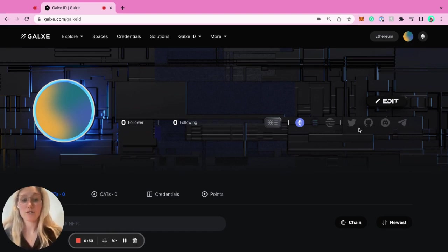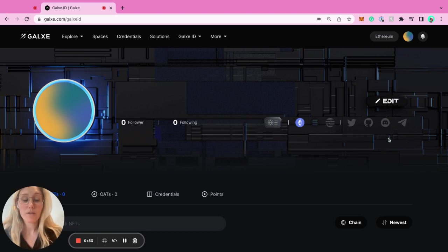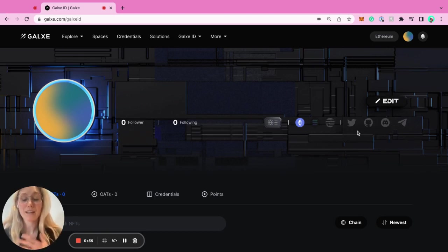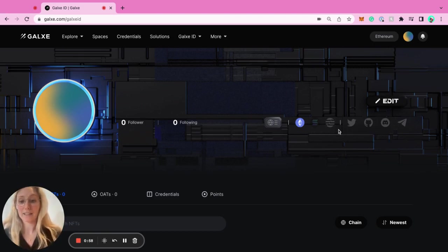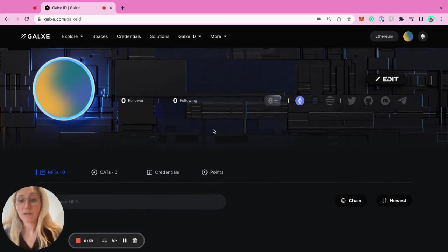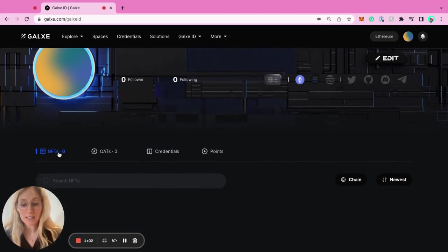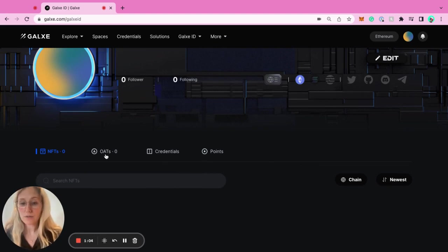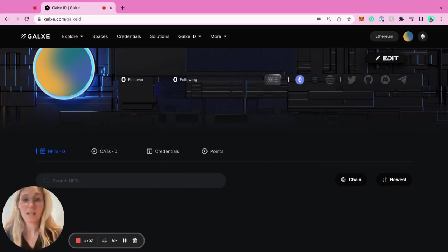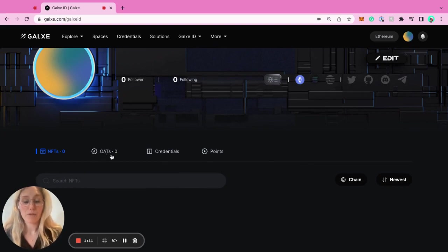This is how we can track actions done on-chain and off-chain through these different actions. They don't have to bind everything, but they can. This is also the dashboard where they can see all the NFTs they've collected through Galaxy. They're OATs - on-chain achievement tokens. These are NFT badges that they can collect for doing specific actions.